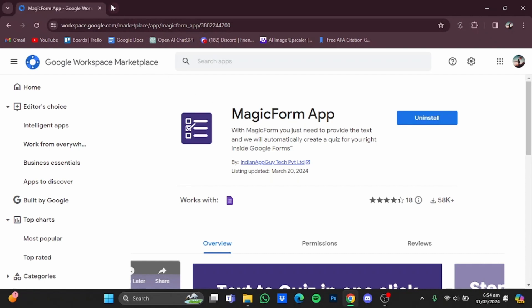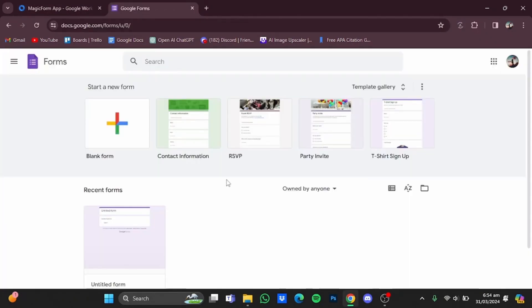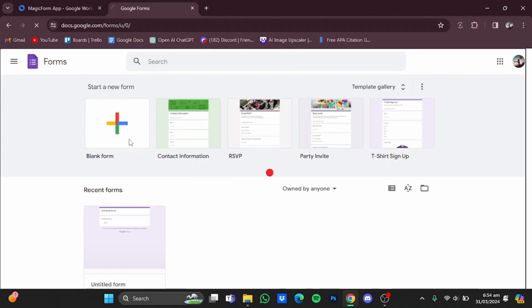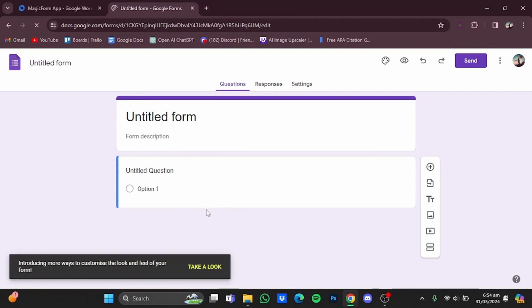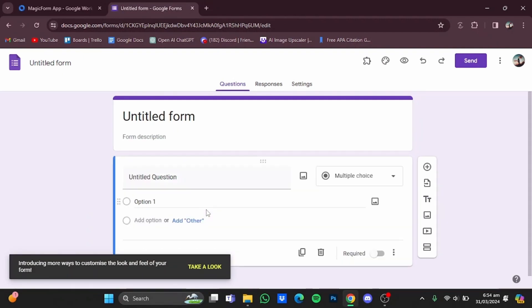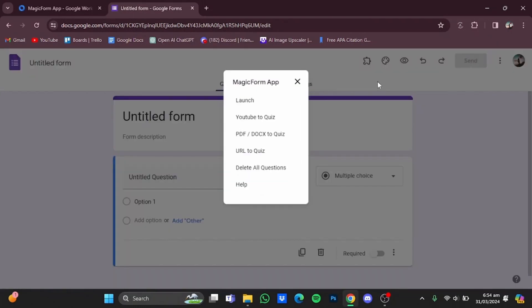Now after you've installed the app, open up a new tab and go straight to Google Forms. Once you have Google Forms, click on a new form. Once you're here, you have to click on this add-ons button right here and click on MagicForm app.